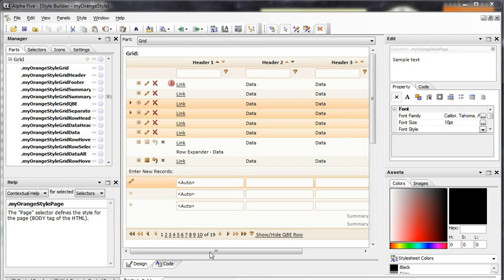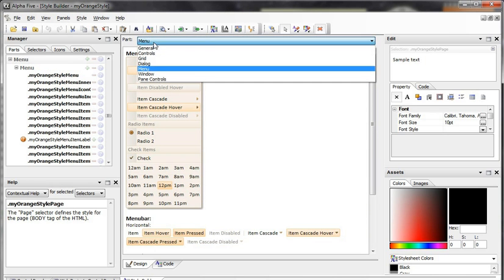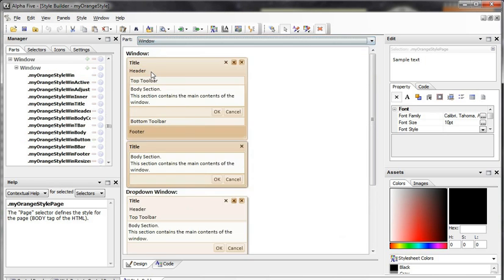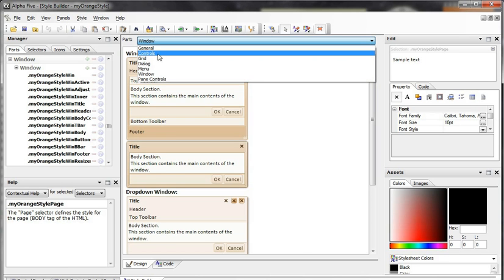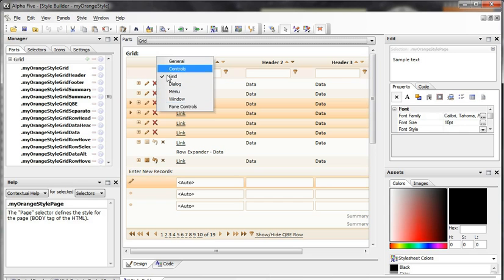In this video we're going to take a look at the design mode workspace, which is the workspace in the center of the screen when you have it in design. To access different parts of the style in design mode, you just click on the dropdown for parts and you can choose different parts and switch between them to see how different parts of your style look. You can also hit Ctrl+G which will bring up a list in menu format, which might be a little bit quicker at times.